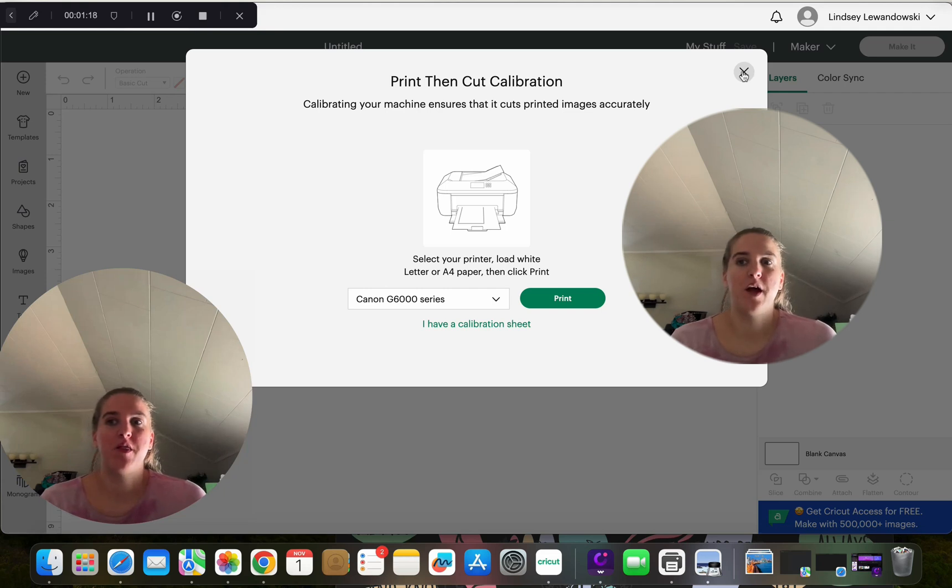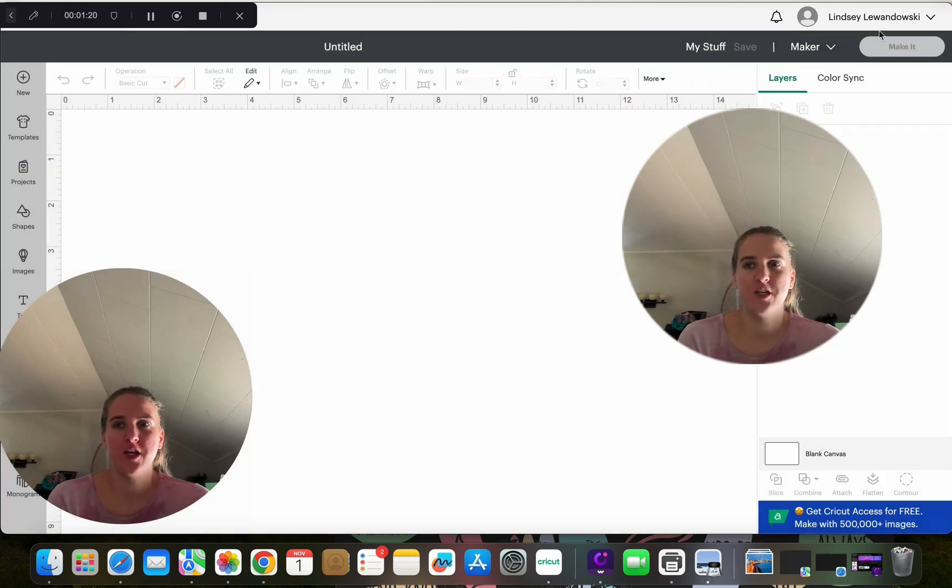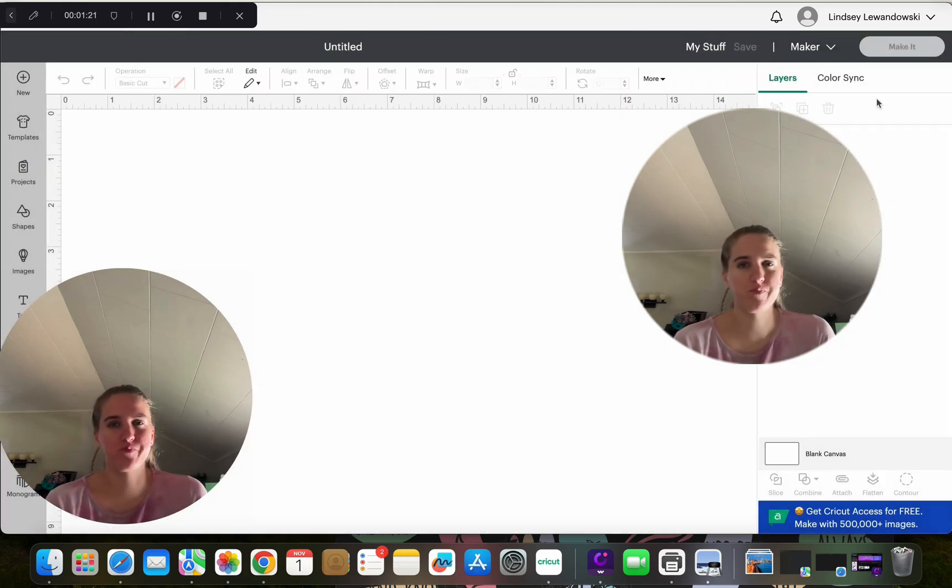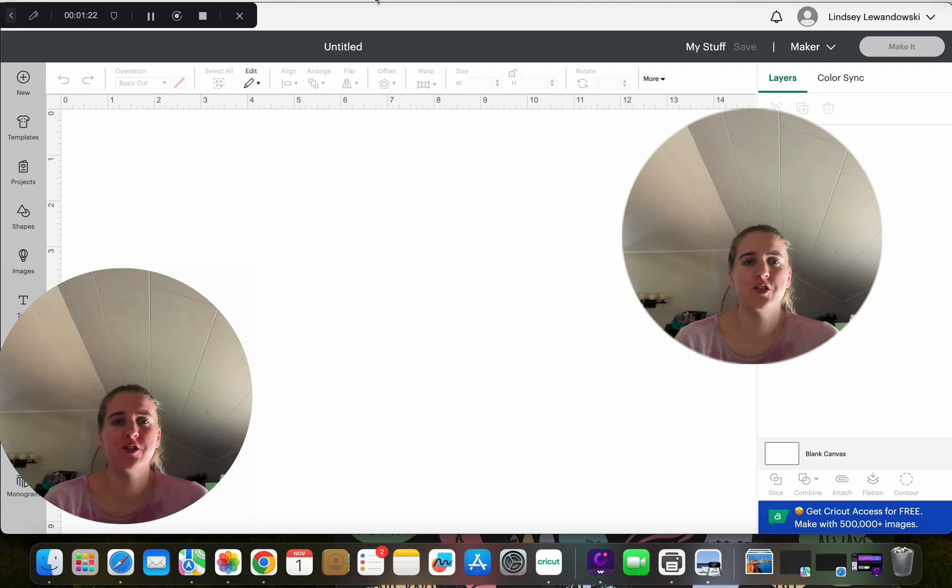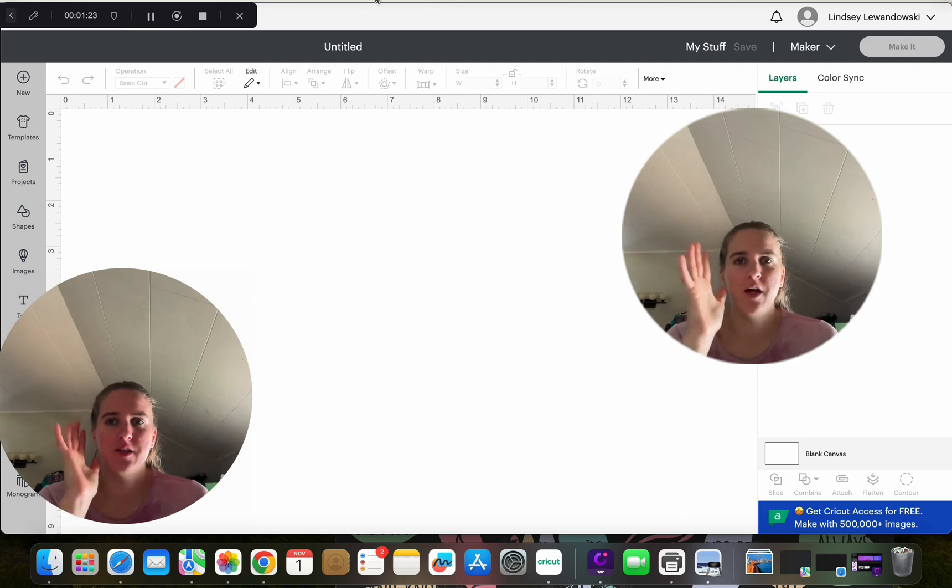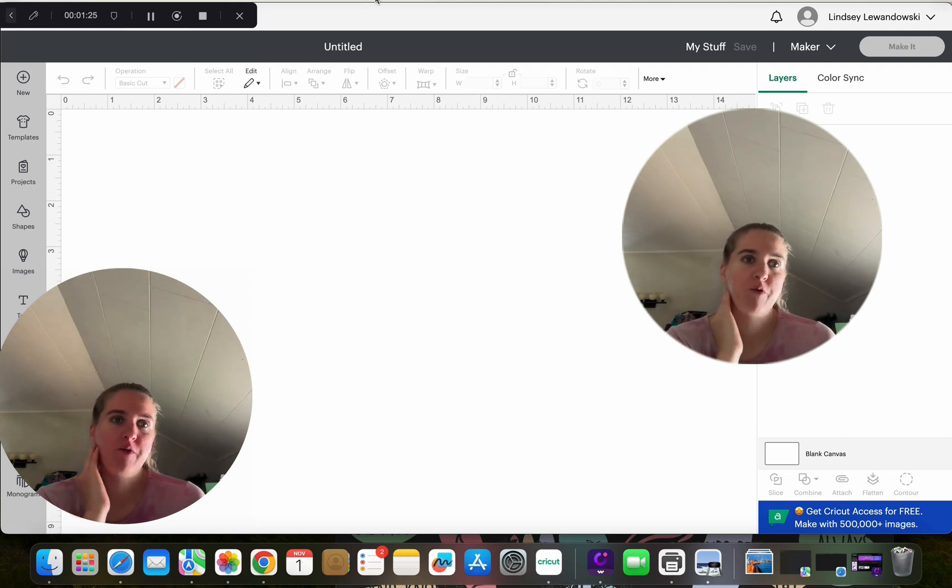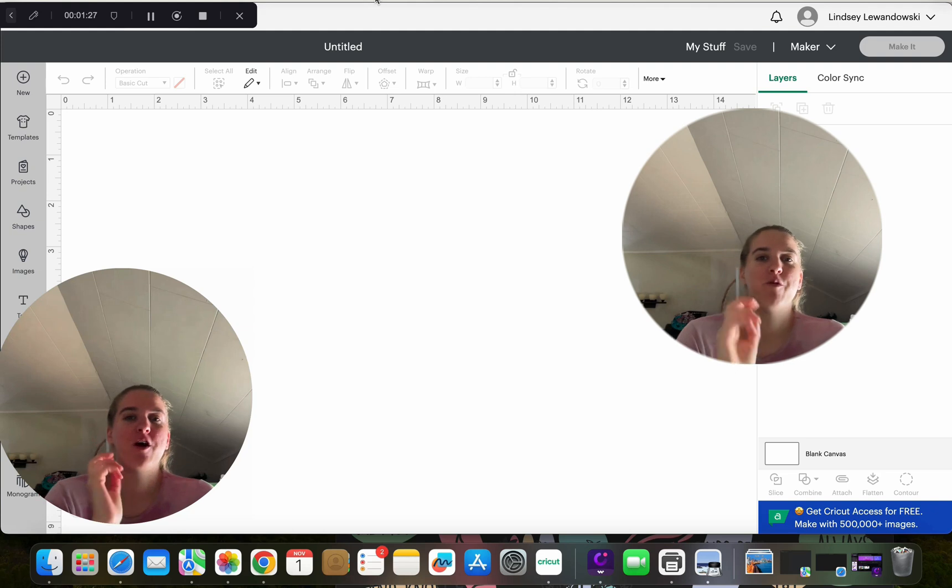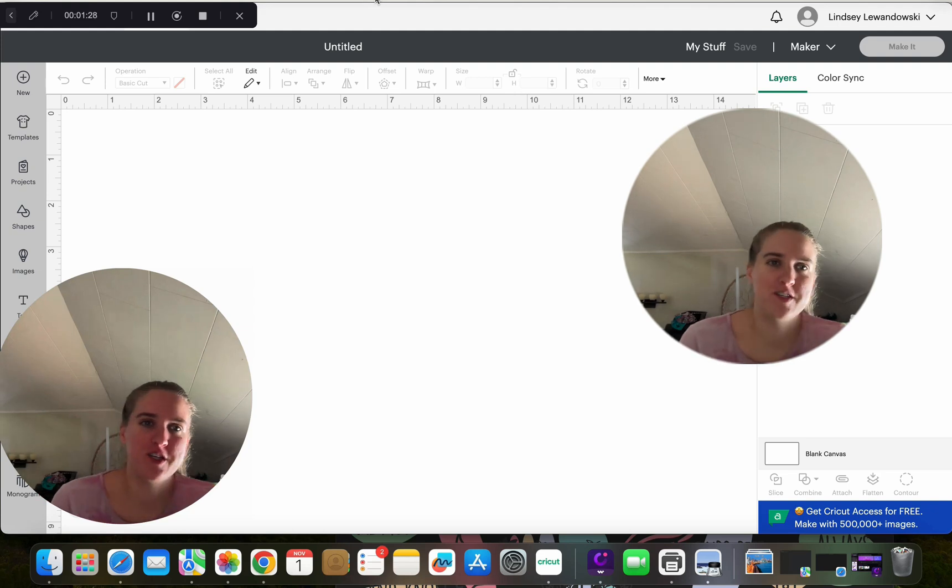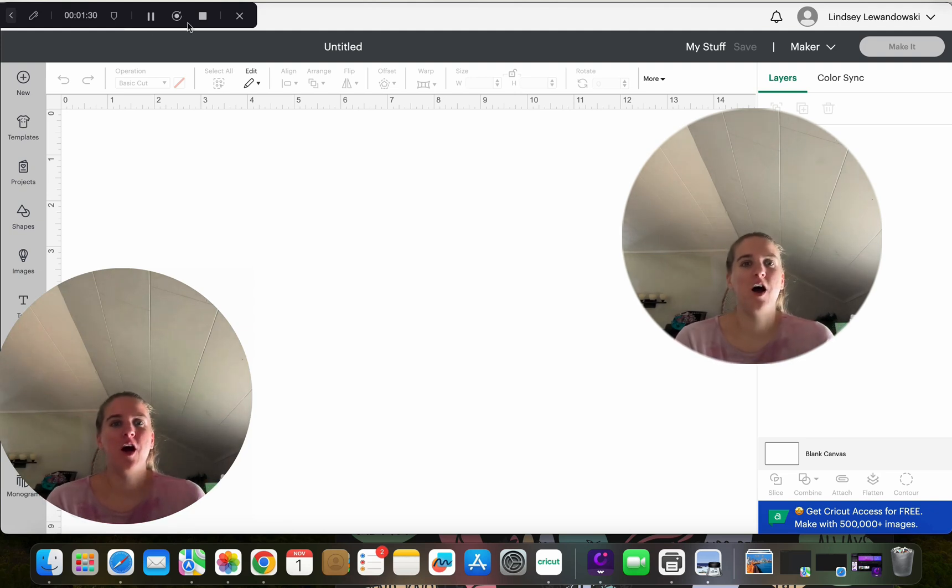So that is one thing that has changed. And just as far as not really the setup for calibration, just finding out where the calibration is. So hopefully that's helpful.